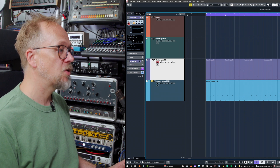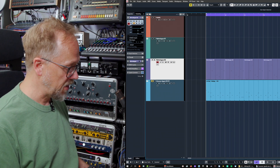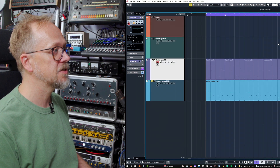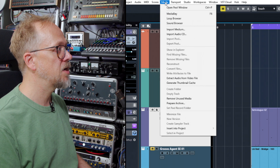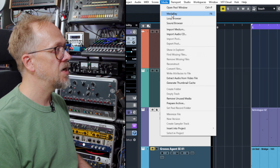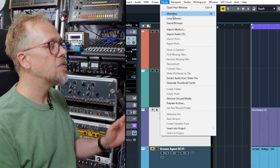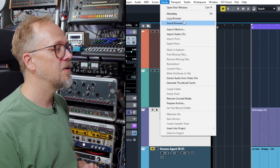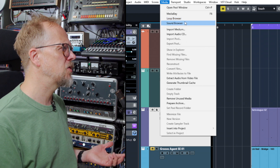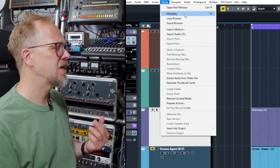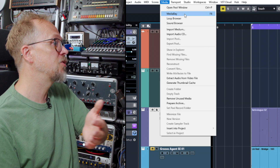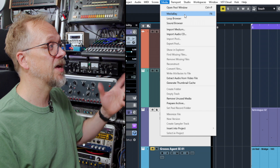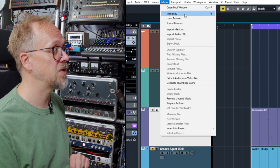We're back in the project window and we need to open the MediaBay window. I've got a key command set up for F6, but we can also access it through the Media menu. There are actually different versions of MediaBay customised for different types of content — a loop browser and a sound browser — but it's much better to look at MediaBay itself, which includes all of those things.